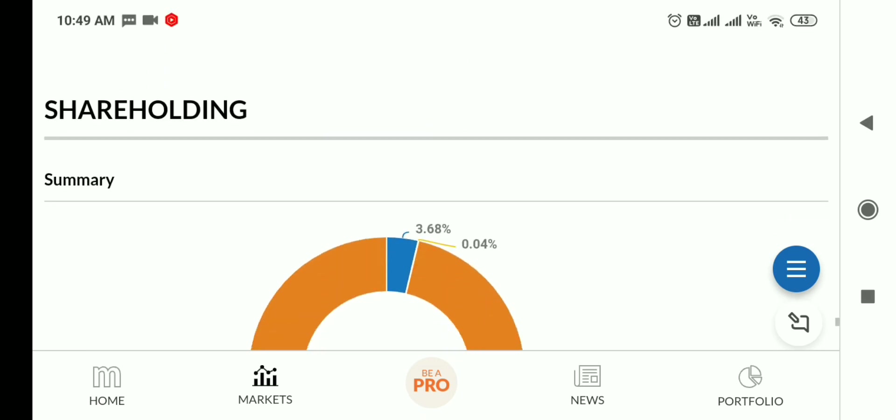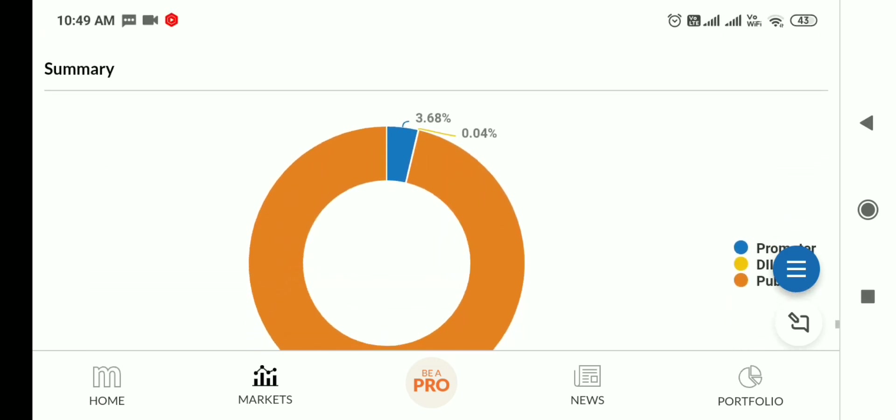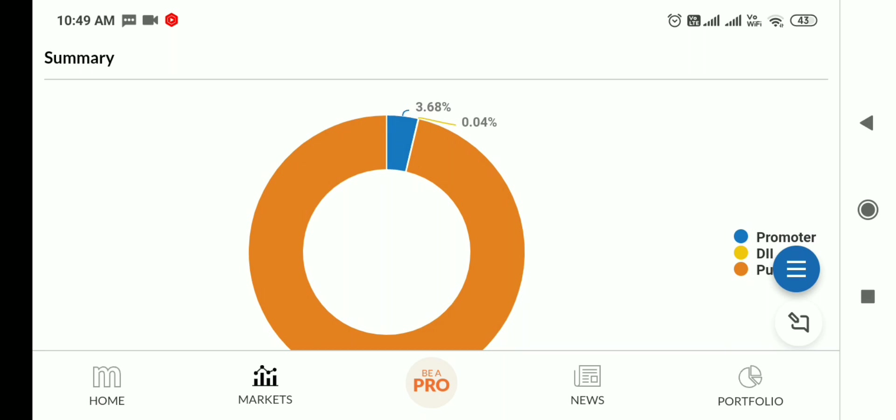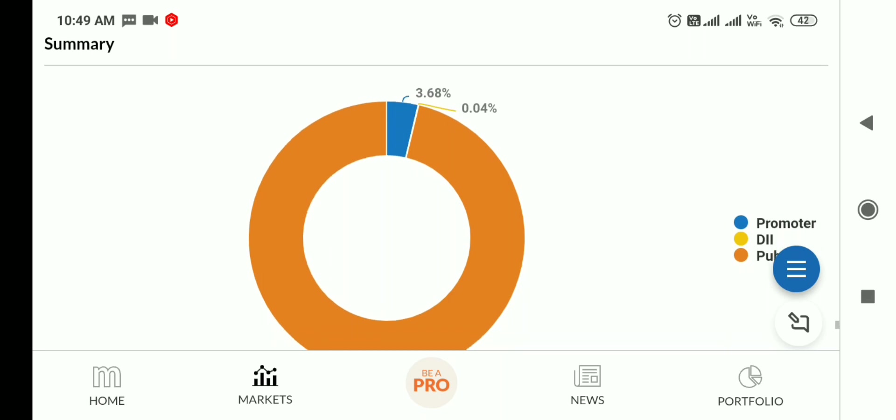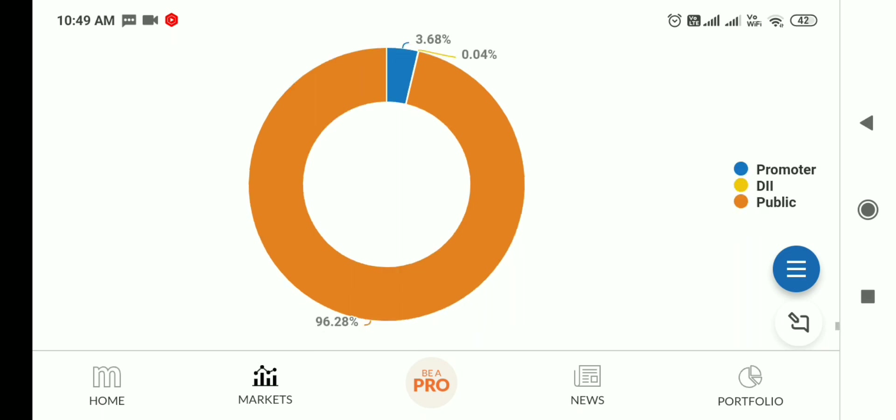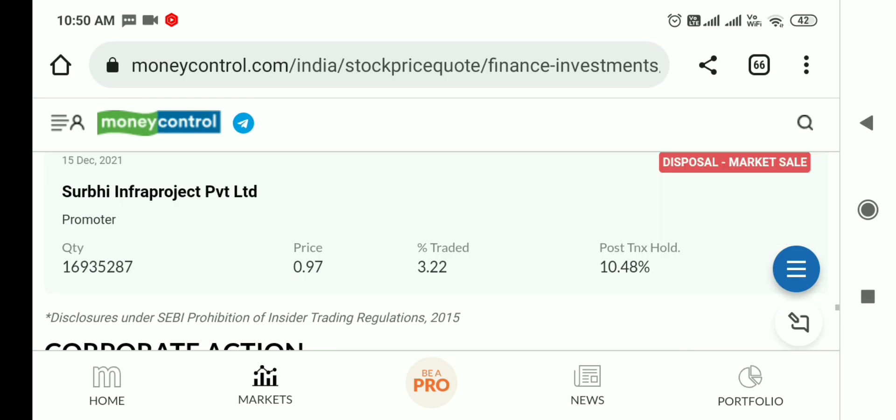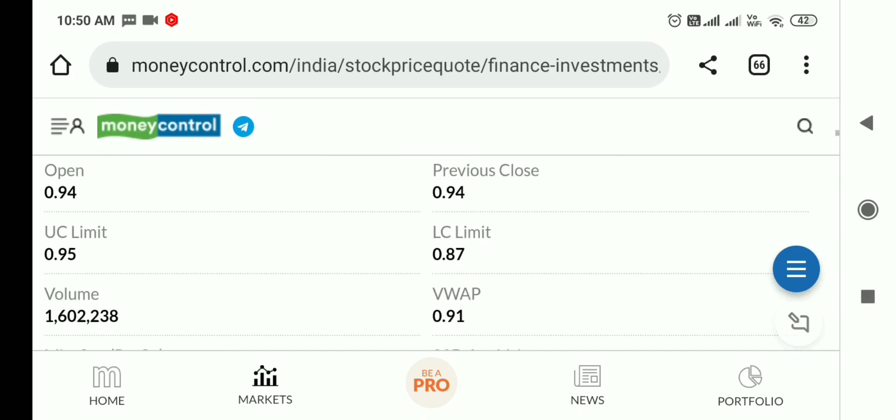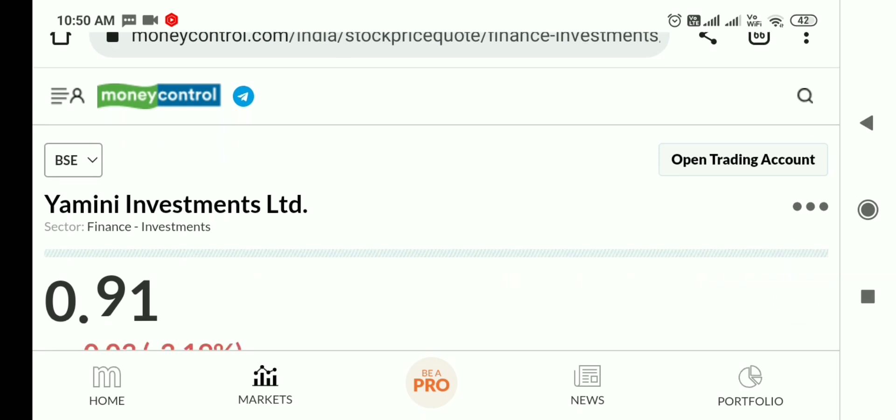Promoter holding is only 3.68%, DII holding is 0.04%, and the rest makes up other holdings. This is a negative point as promoters are not very active in the share. However, if the result is good, promoters might make an entry.